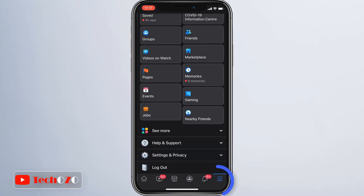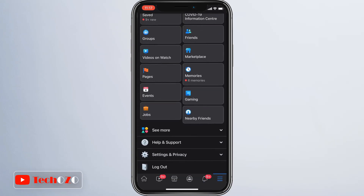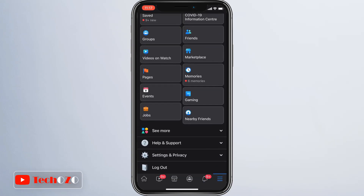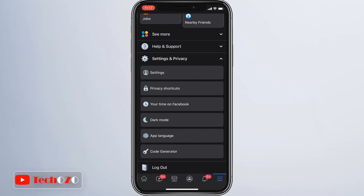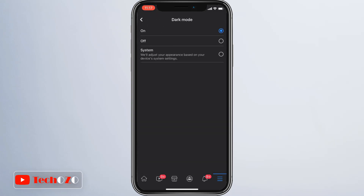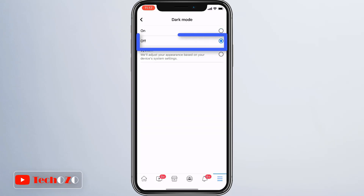To turn off dark mode, just follow the same path and simply tap off, and Facebook dark mode will change back to light mode.